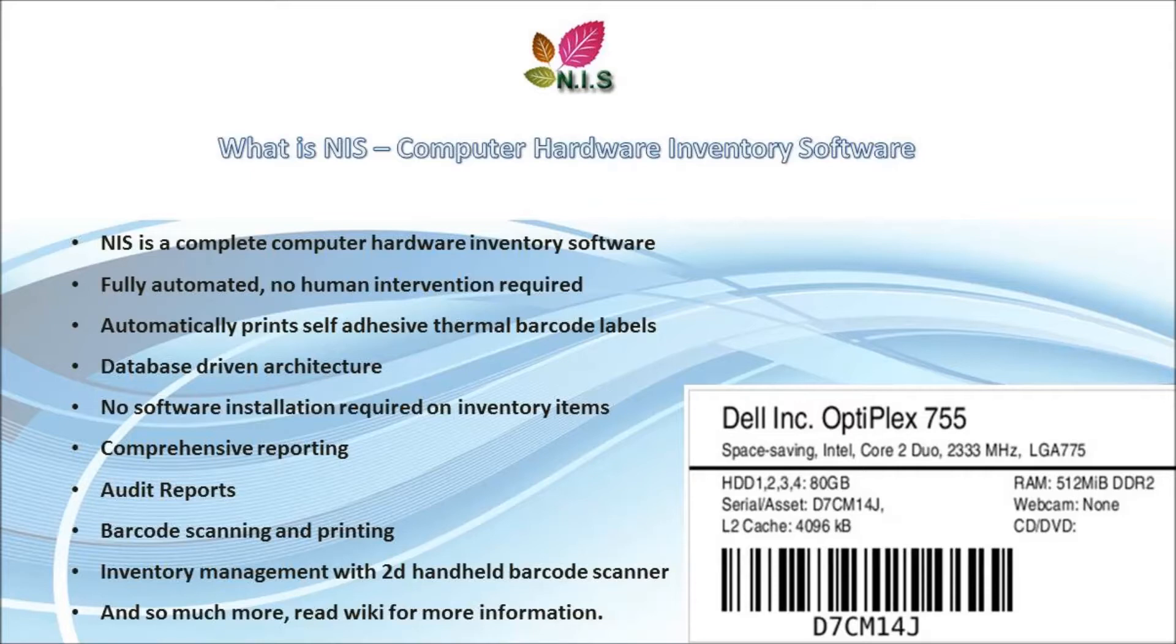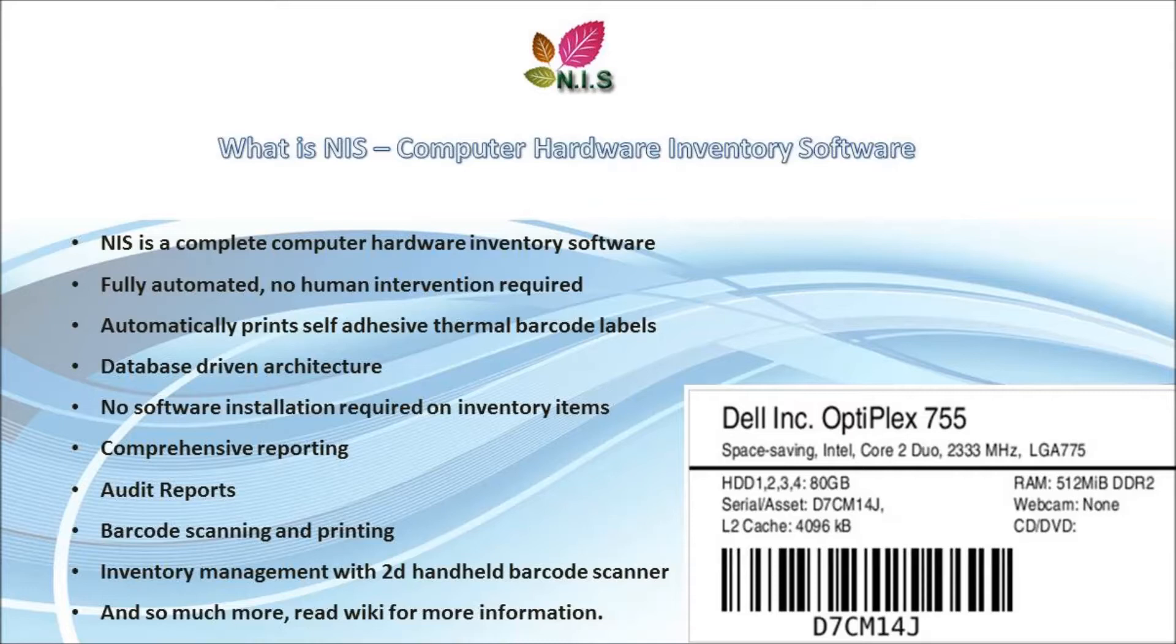NIS is a network computer hardware inventory software that lets you perform inventory over the network. So you don't have to install any software on the client machine. All you have to do is just push the power button and the rest of the work is done by the NIS server. The NIS server pulls all the information of all the components installed in the system and prints a barcode label automatically and stores all the information in a central database server.